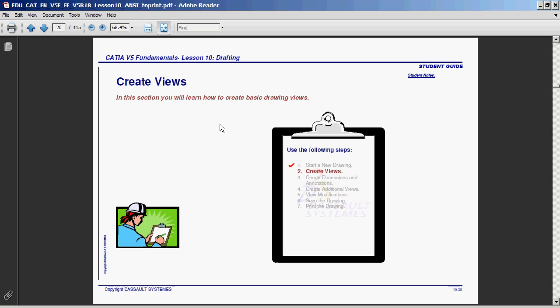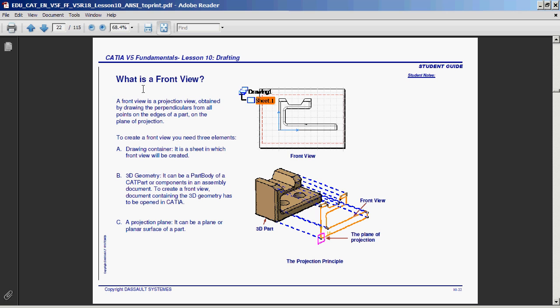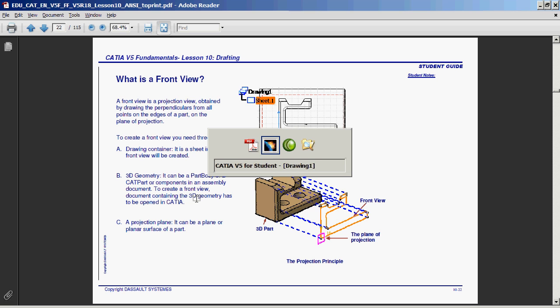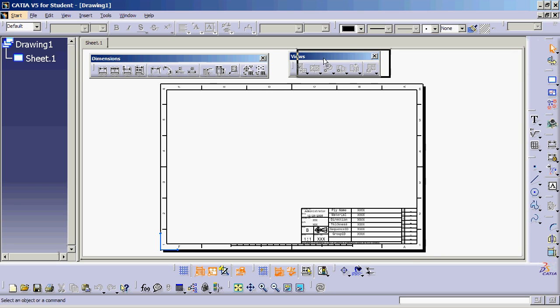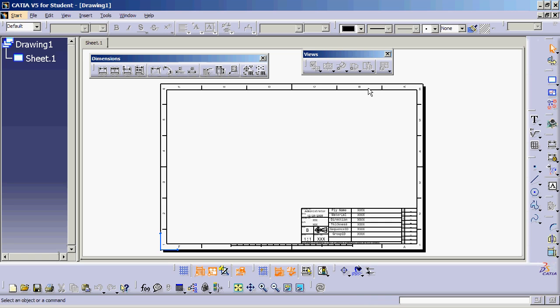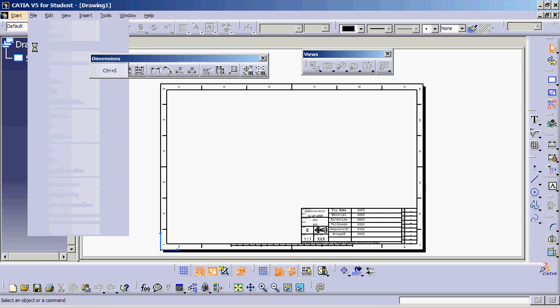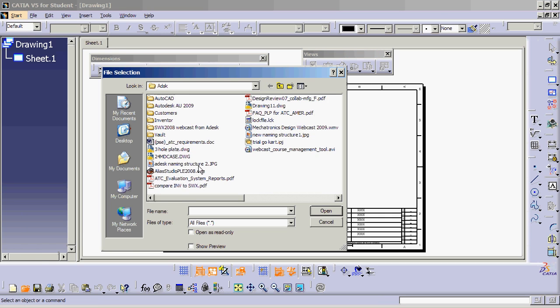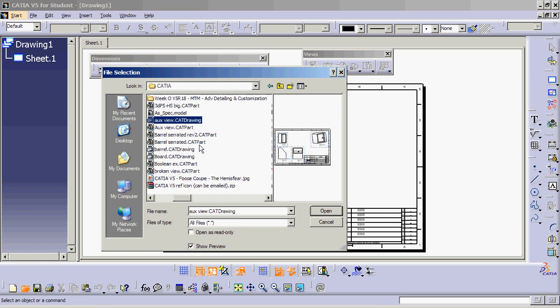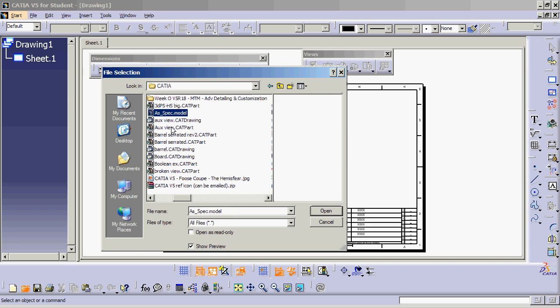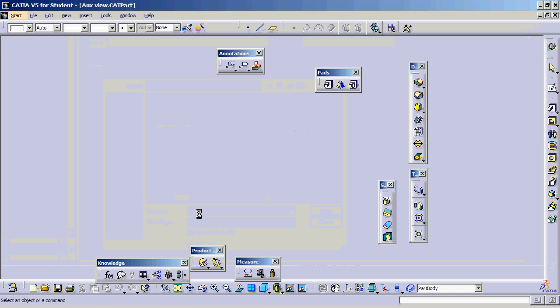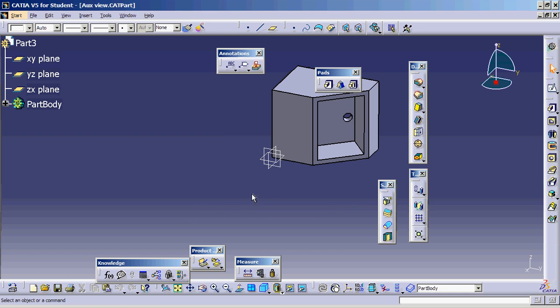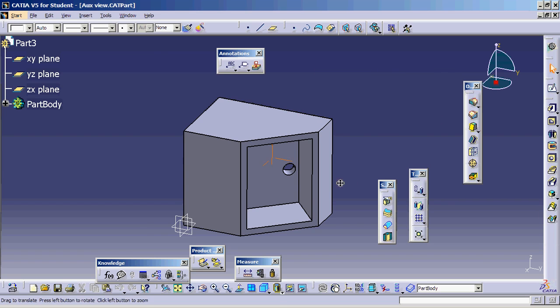So how to create views? We need the view creation toolbar in CATIA. If I go back to CATIA and look, you can see there's the view creation toolbar. Everything is grayed out because I have no parts loaded. However, if I load a part in CATIA, it will start lighting up all these icons. Let's go ahead and open something. I'll pick this auxiliary view one and hit Open. As you can see, CATIA loads a 3D model for us.